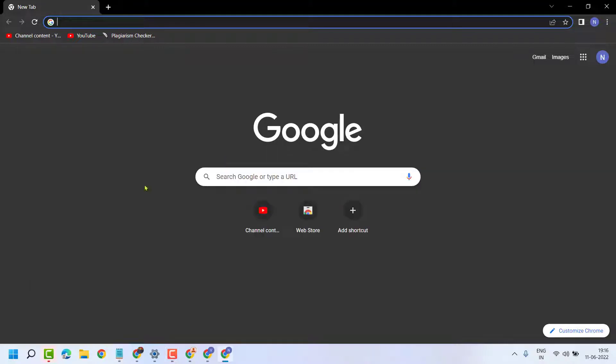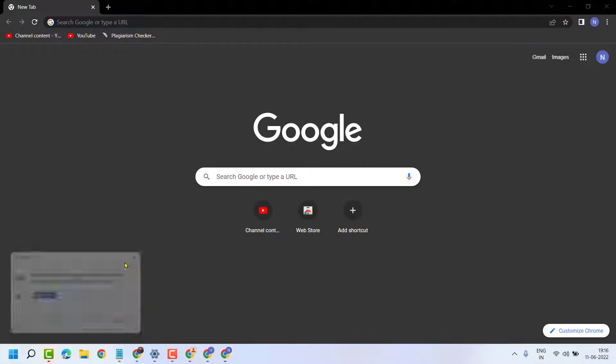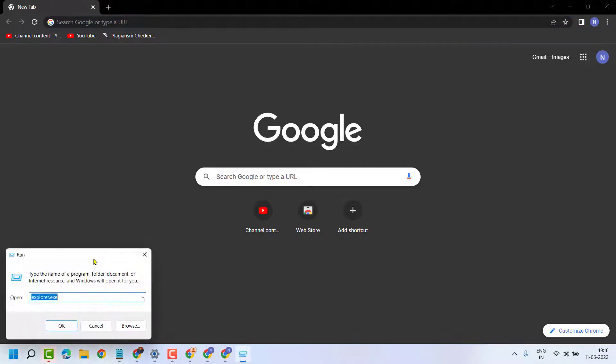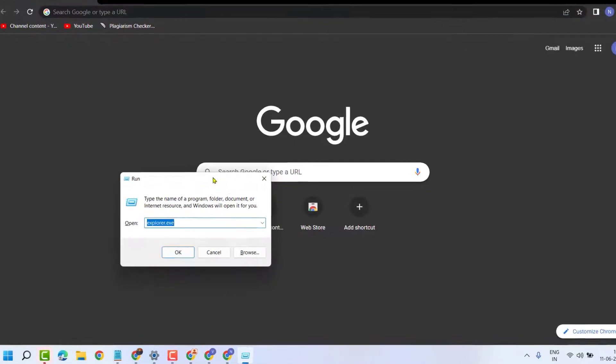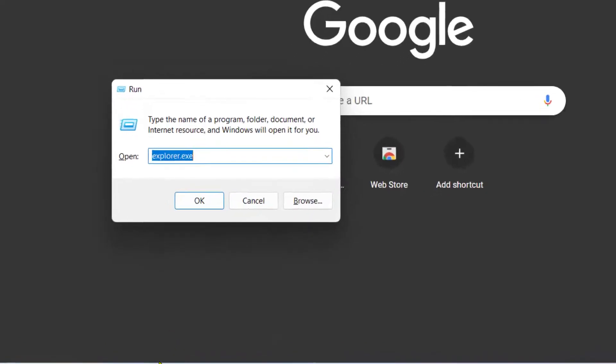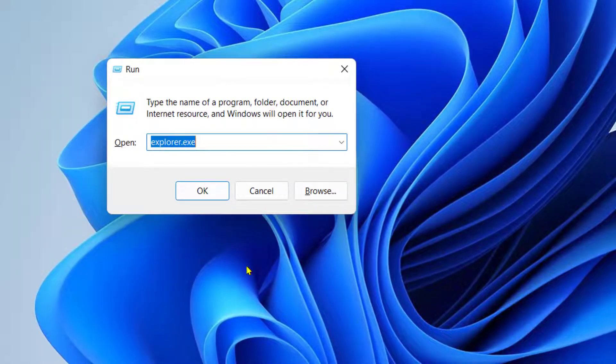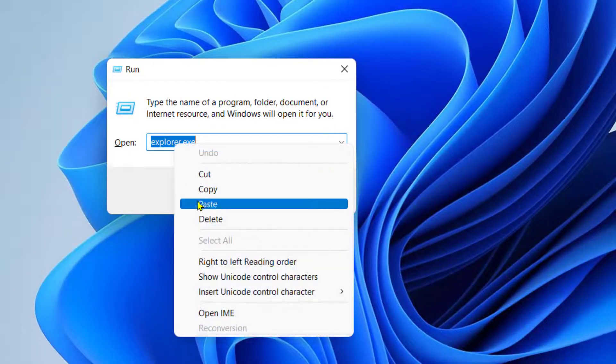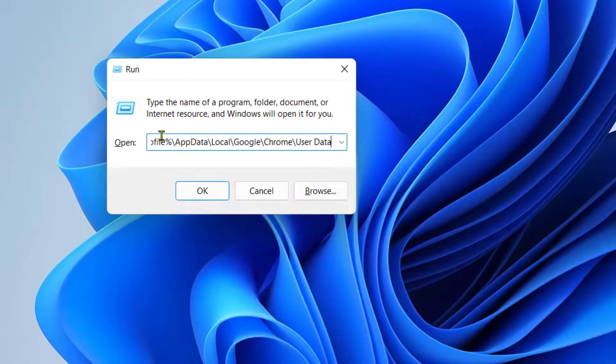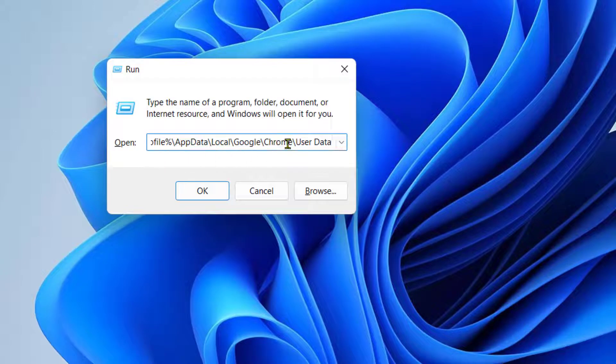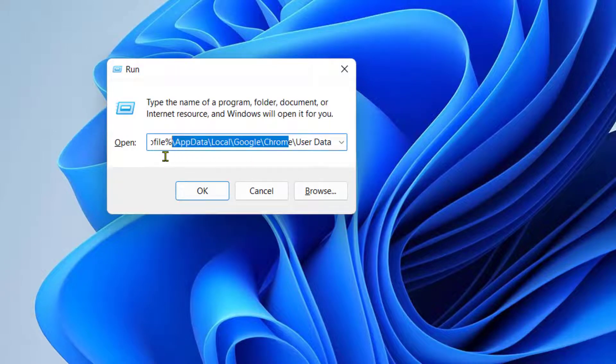To resolve this problem, press Windows+R. Copy and paste this command that I will give in the description, then click OK.